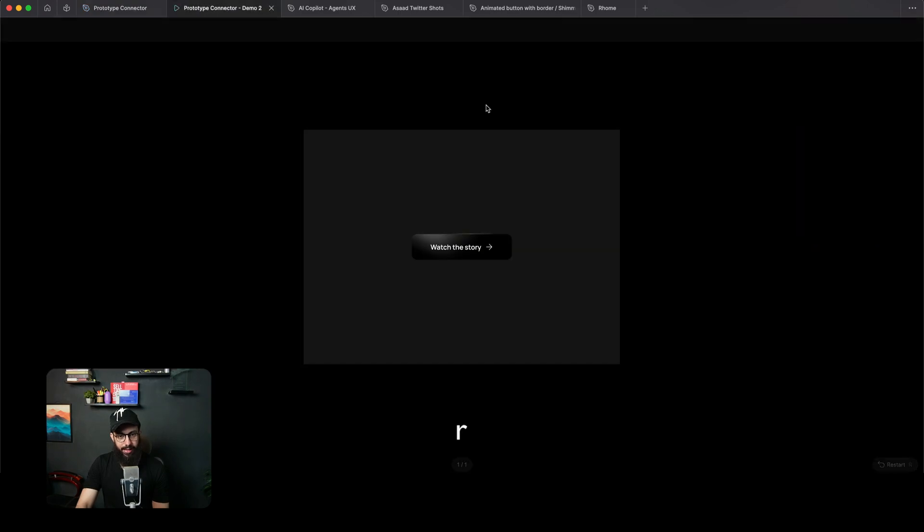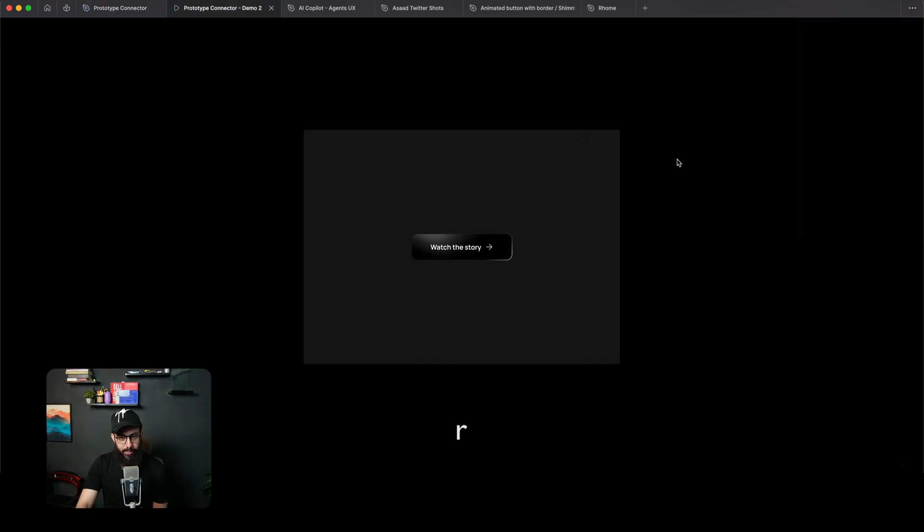So once that's done, I can just directly go to my prototyping view. And there you go. We have our animated glowing button.